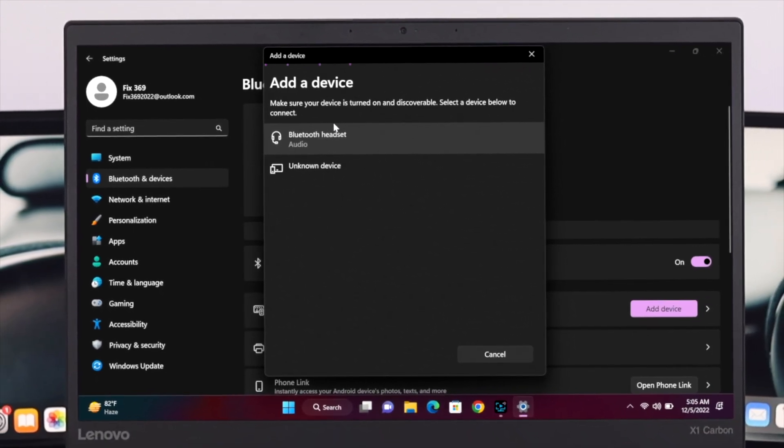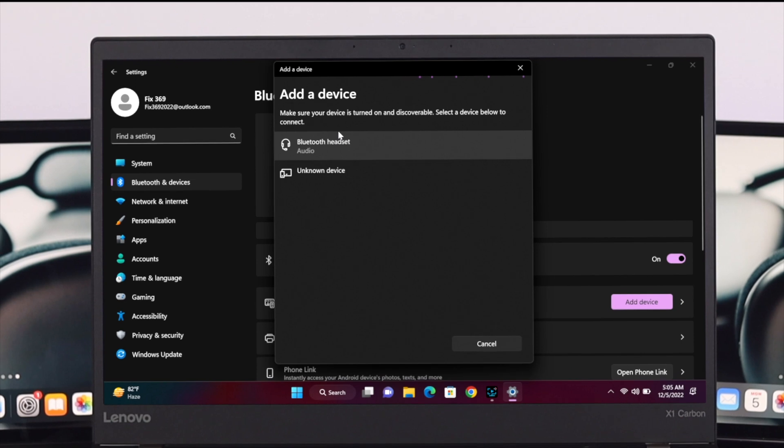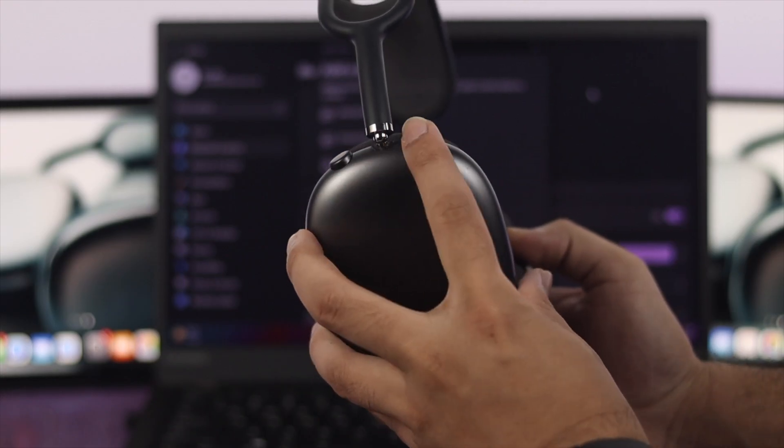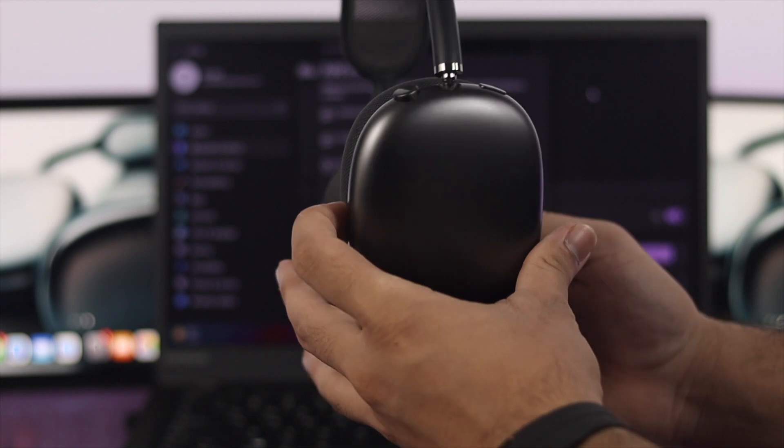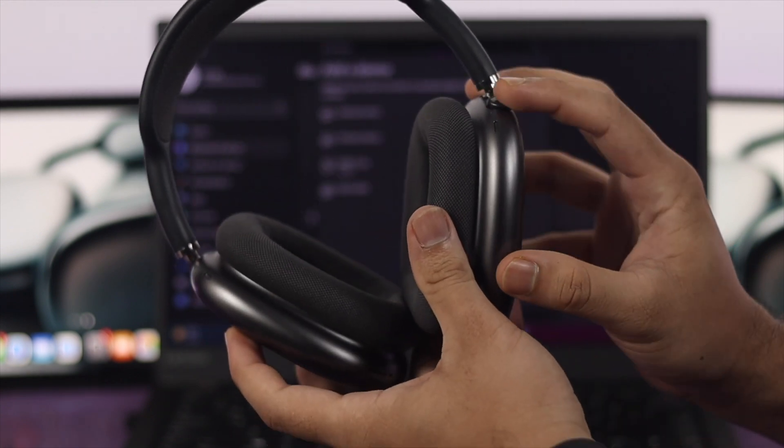...that you are not getting the device name on this Bluetooth list, then you need to reset your AirPods Max. So to do that, just go ahead and press and hold the crown button and the noise cancellation button...